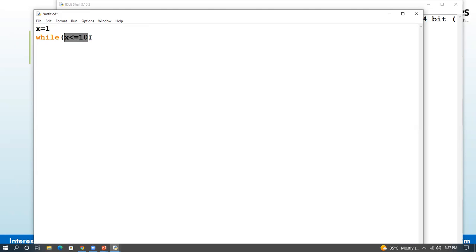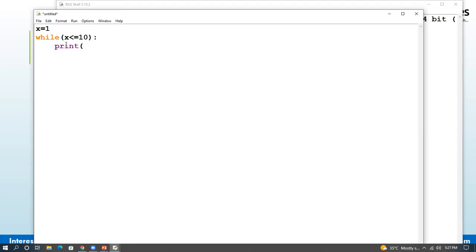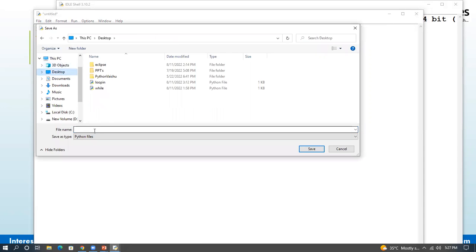So x starts at value 1 — 1 is less than or equal to 10 — so this loop is repeated and run. We use a colon as the syntax rule. Colon and enter, then we do the number 10. This line will have some spacing. What do we call this spacing? Indentation. So we will print a line — we will print the x value. Save the file and run the program.